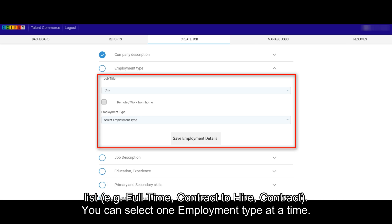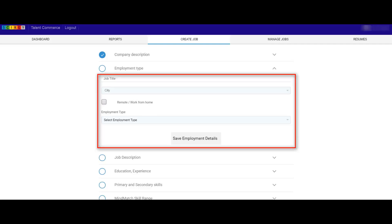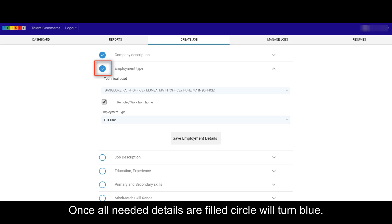for example, full-time, contract to hire, or contract. You can select one employment type at a time. Once all needed details are filled, the circle will turn blue.